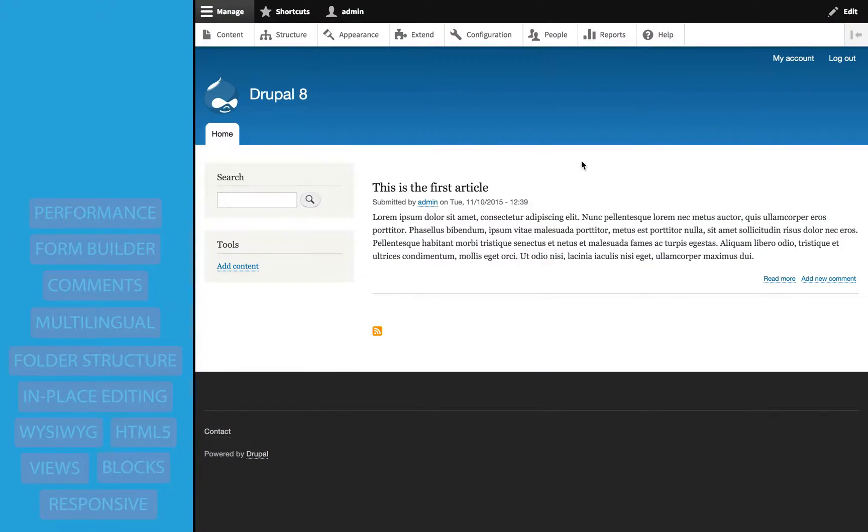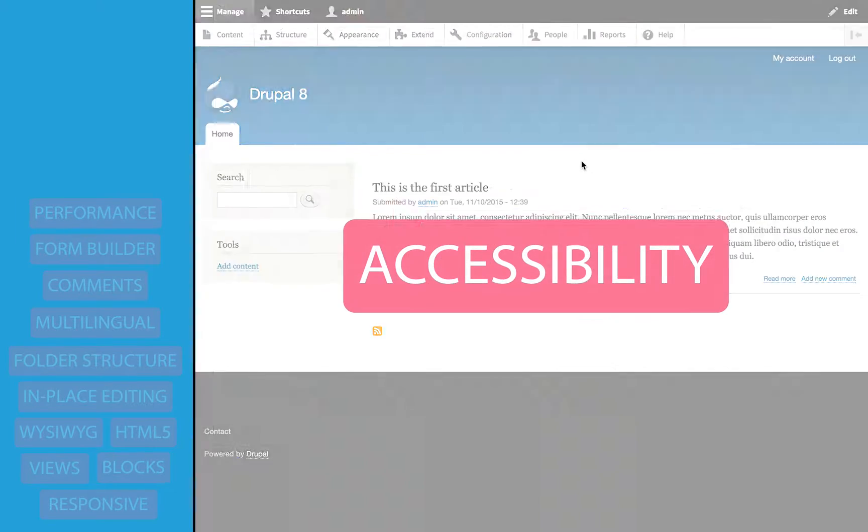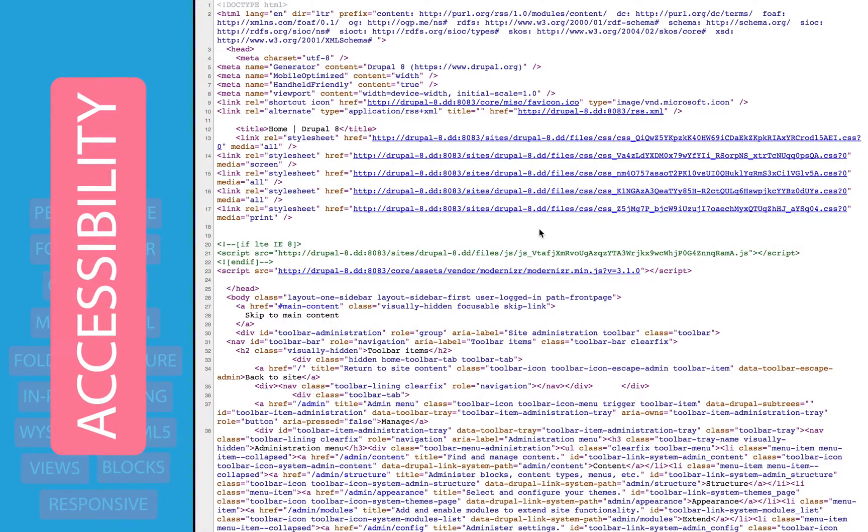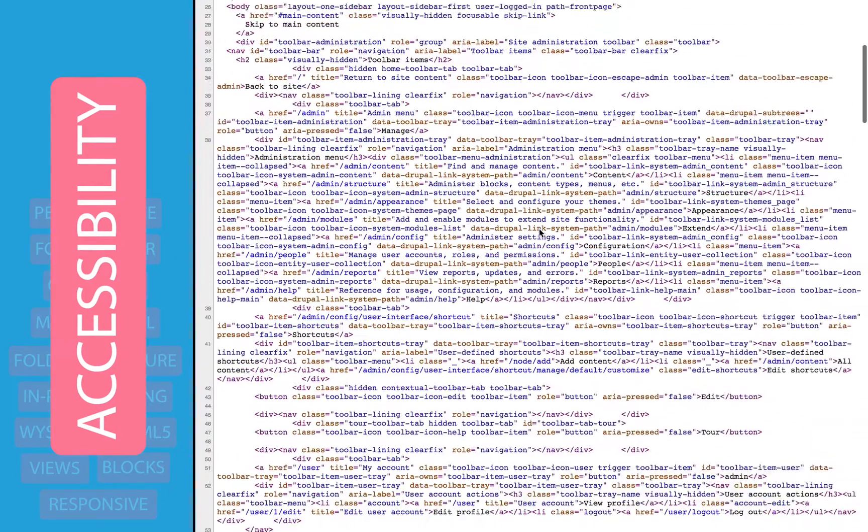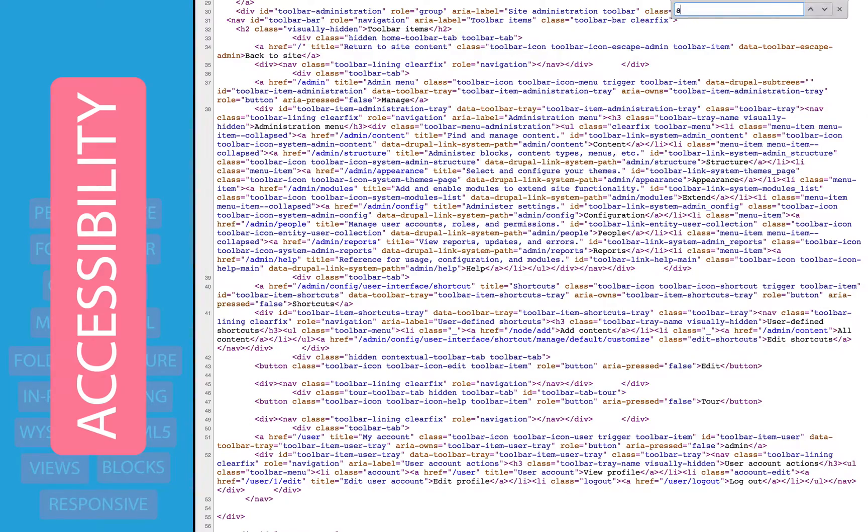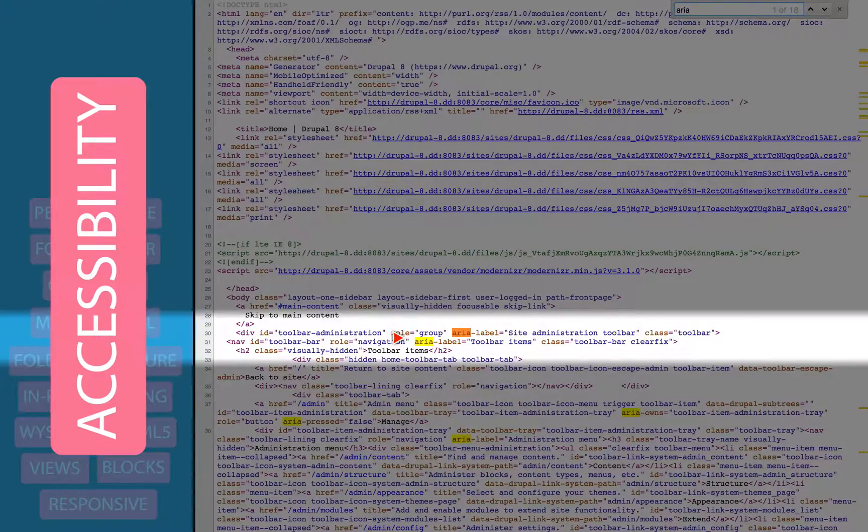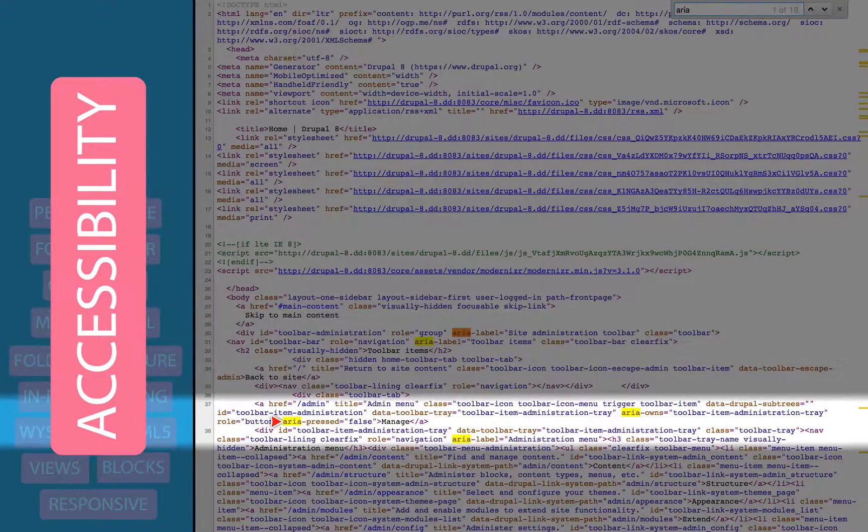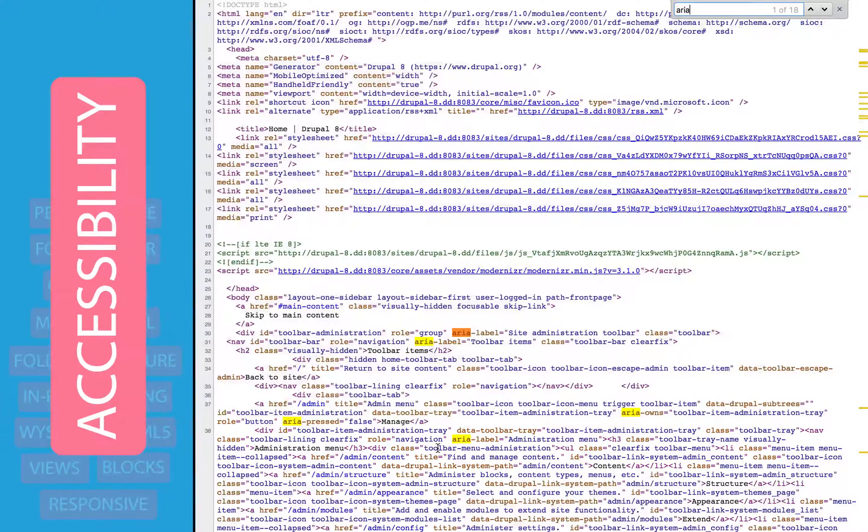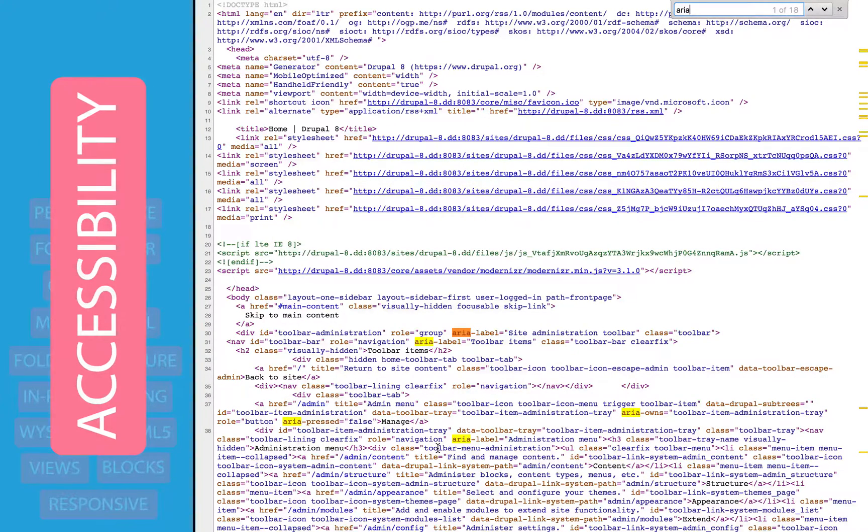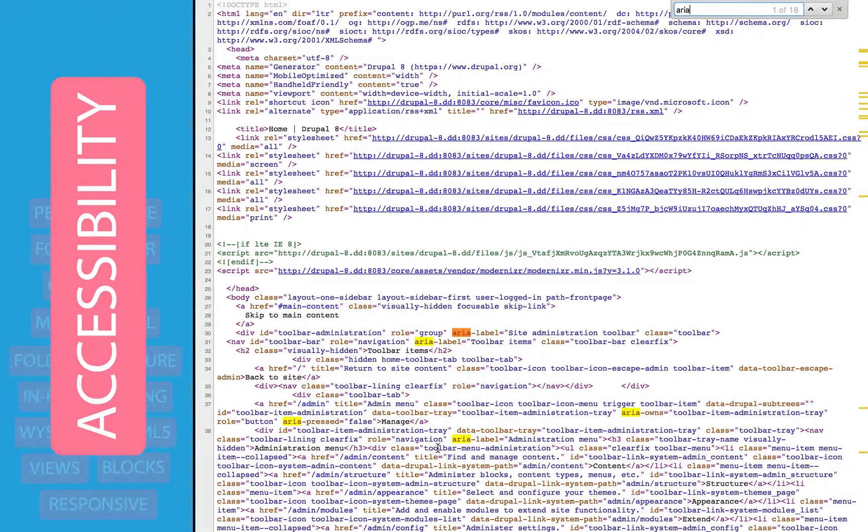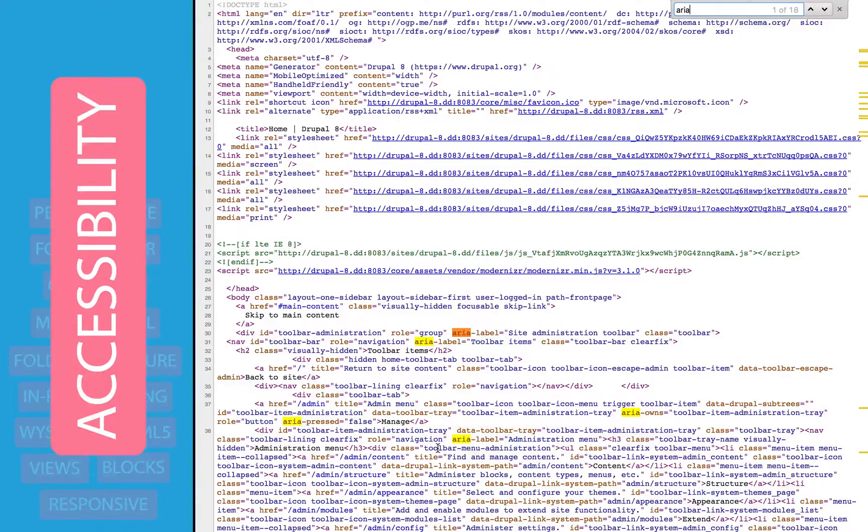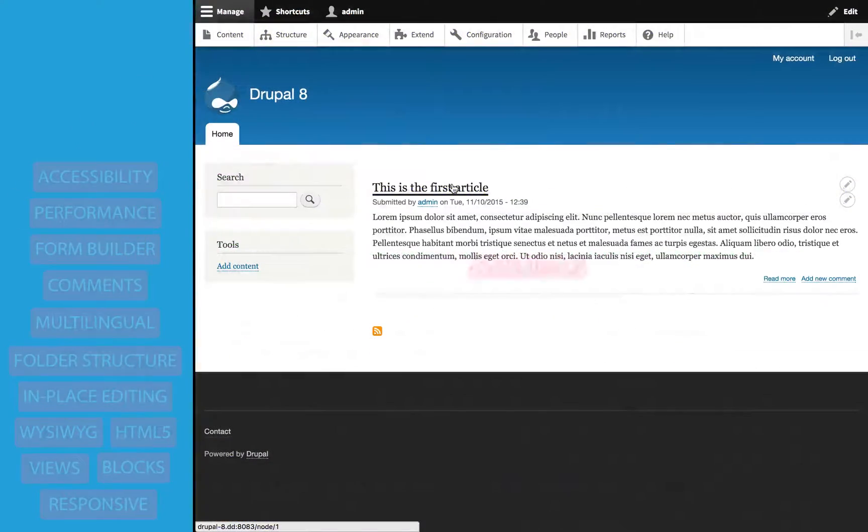Drupal 8 is also more accessible. If we look at the source code real quick for the homepage, and we do a search for ARIA, you can see that there's numerous ARIA tags scattered throughout the code. These give important information to screen readers, and Drupal supports these labels, as well as other accessibility best practices through its APIs, meaning that without even trying, a lot of contributed modules and custom code will be able to leverage the accessibility improvements as well.